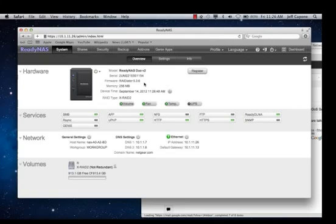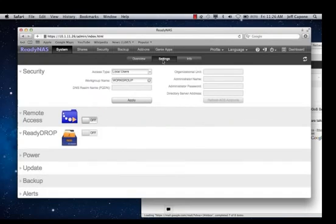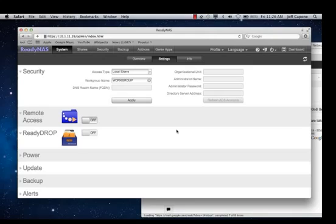Once you're in the Web Administrative Interface, you'll go to System, which is the default selection, and then you'll choose Settings. By default, Remote Access and ReadyDrop are off, so the first thing we need to do is turn those on. Let's go ahead and do that.